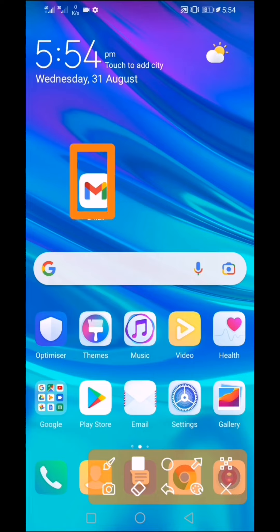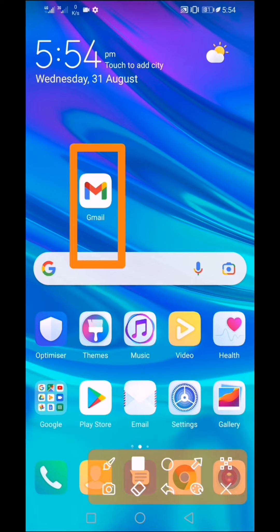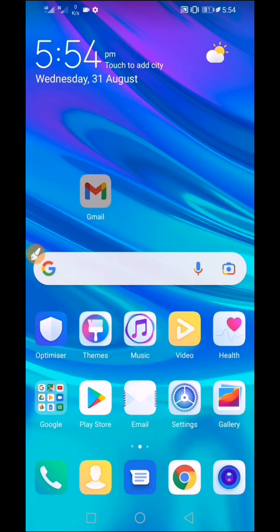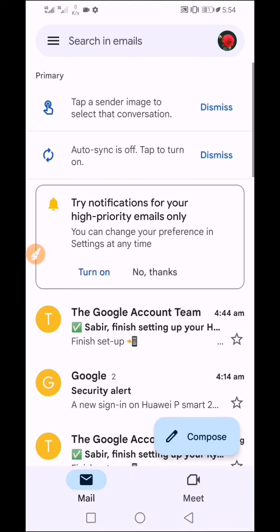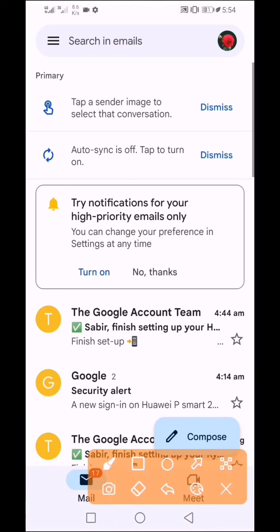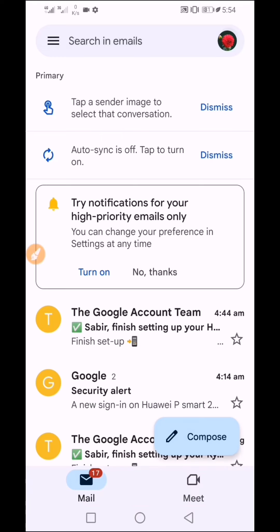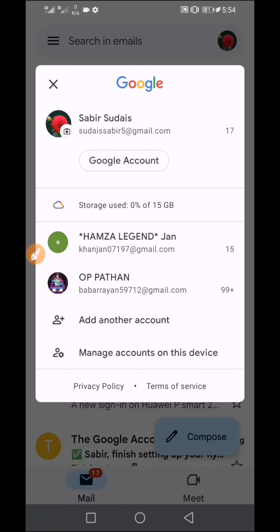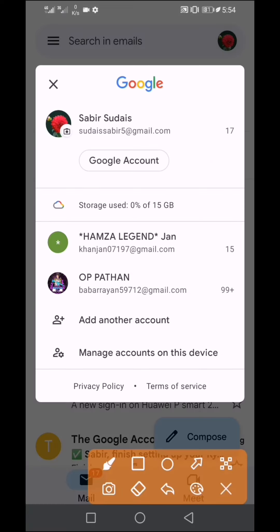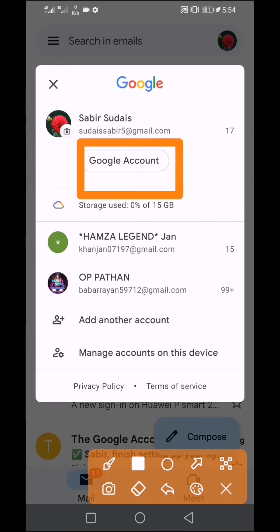The first step is to open Gmail. Open Gmail, then via the top corner menu, click on the profile. Click on it to proceed.